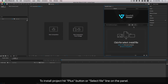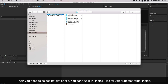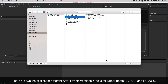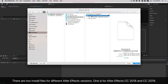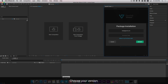To install the project, hit the plus button or select File Line on the panel. Then you need to select the Installation File. You can find it in the Install Files for After Effects folder inside. There are two install files for different After Effects versions: one for After Effects CC 2018 and CC 2019, and another for older versions. Choose your version.